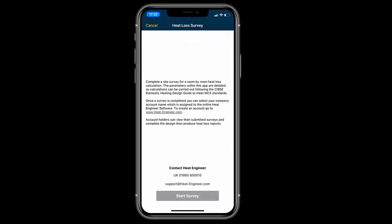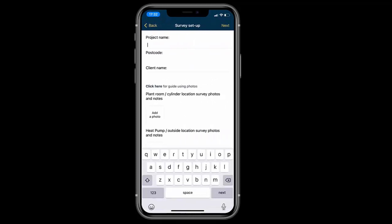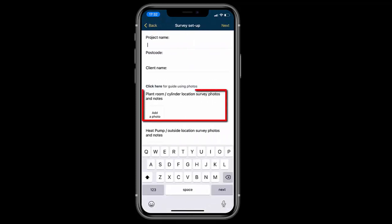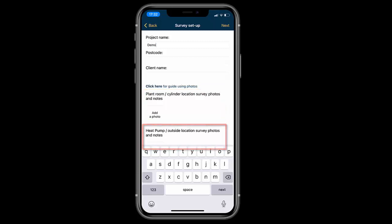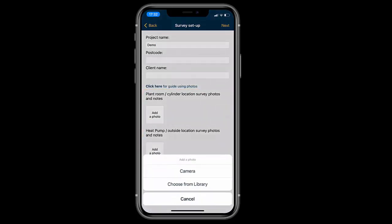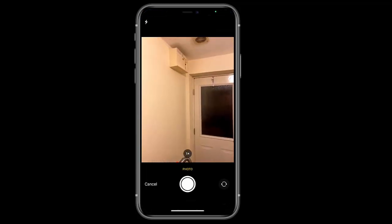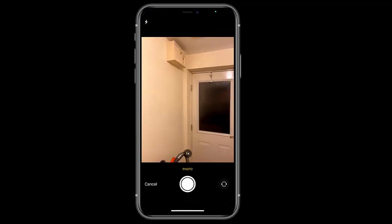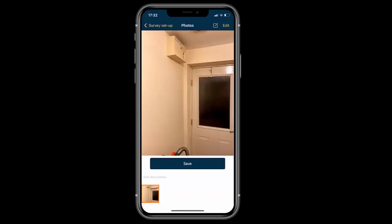Accessing the photo feature is straightforward. On the first page we've got two categories: plant room cylinder location, and heat pump information. That could be the location of the air source heat pump or even ground loop pipes for ground source heat pumps.